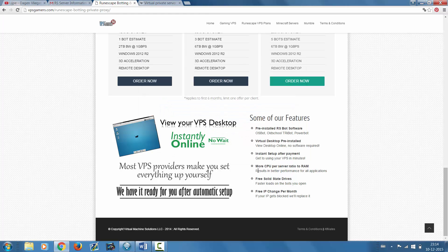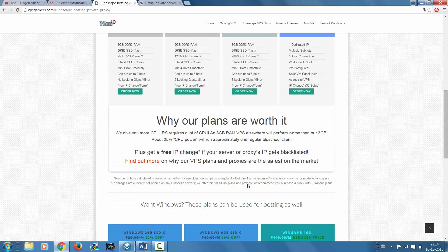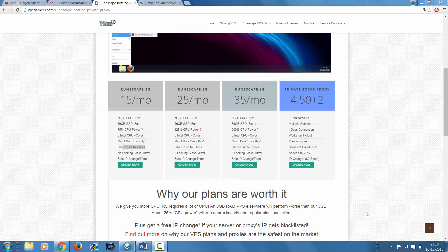As you can see, you have a free IP change a month, just like the proxies as well, which is awesome. Well, let me show you guys the different specs of the VPS that they offer.